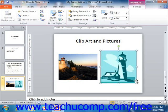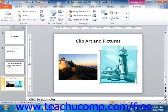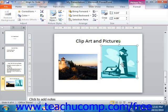Now if you want to move the clip art, the easiest way is to simply click directly into the center of the graphic and drag it to another location, releasing it when it is where you want to move it. You can also use the arrow keys on your keyboard to move the picture as well.